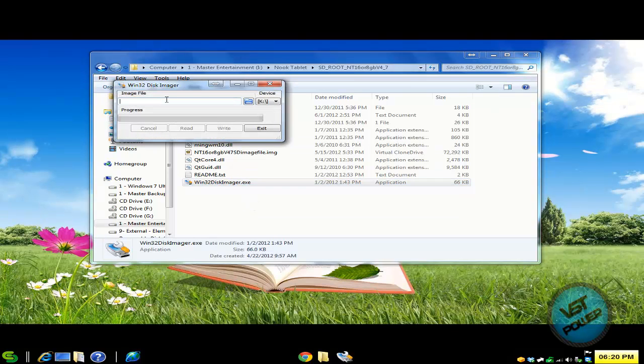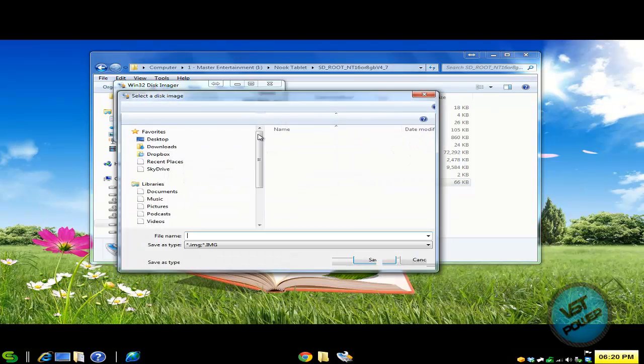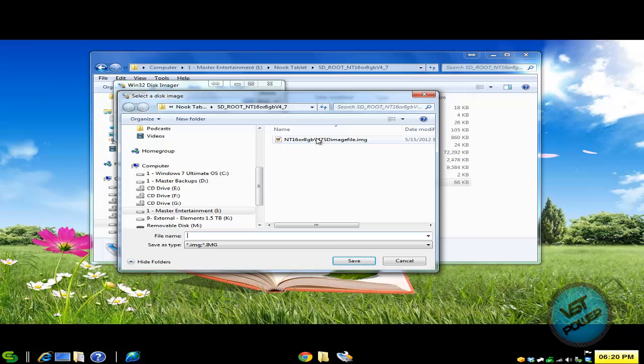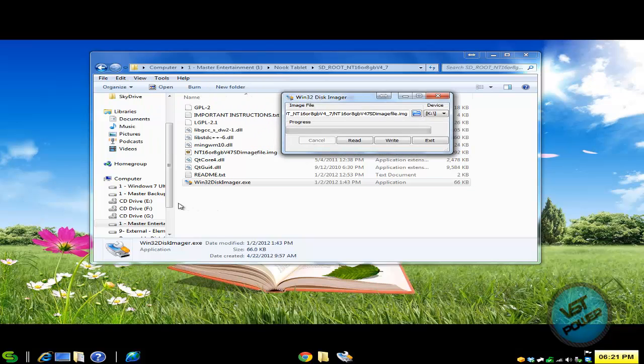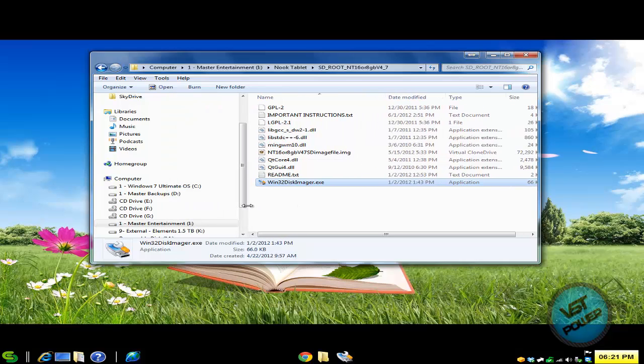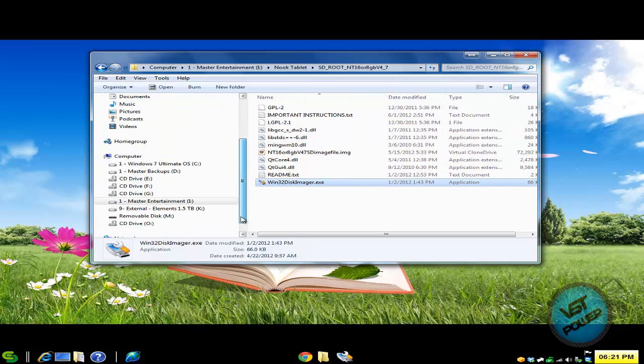It says image file. So let's click on the folder icon here and browse to where your file is. So here's the image file. Press save. And here's the device. Make sure you select the correct device. So for my particular case, my SD card is letter M. Sweet.